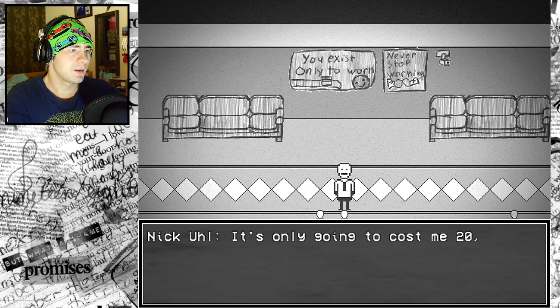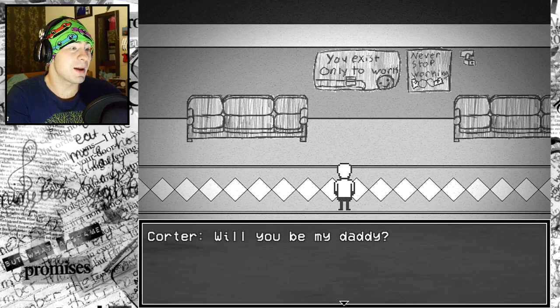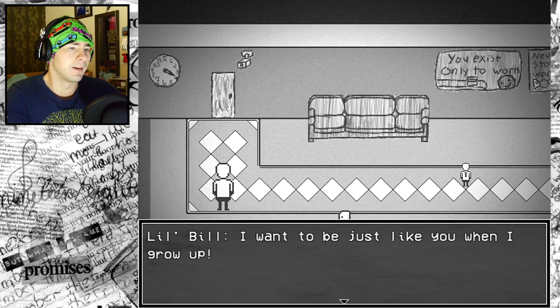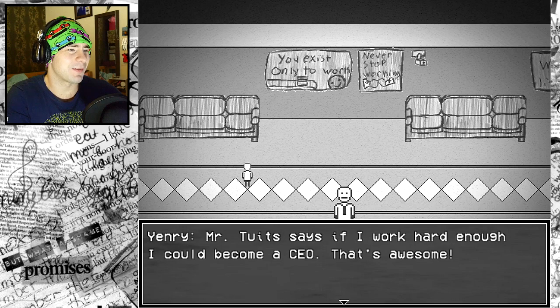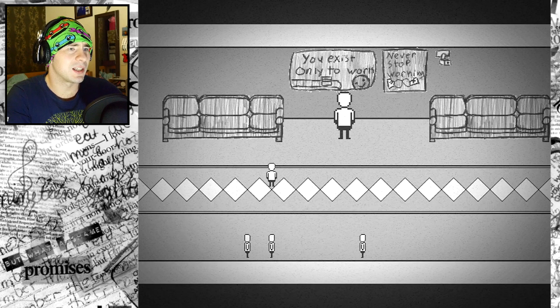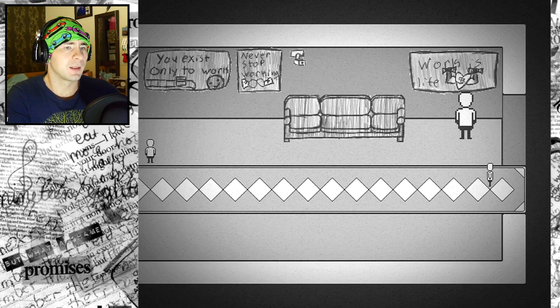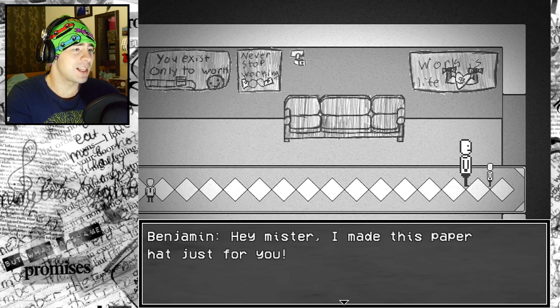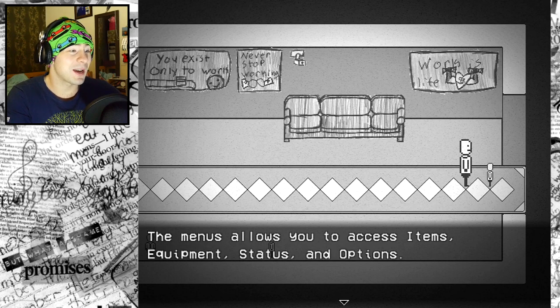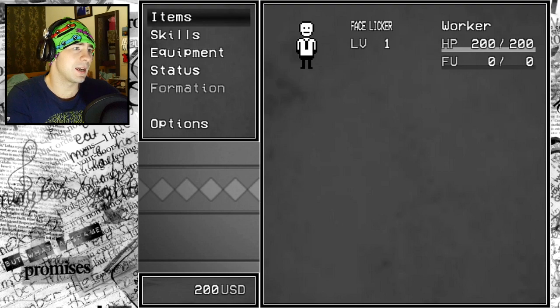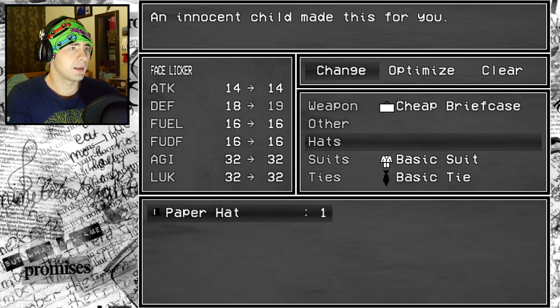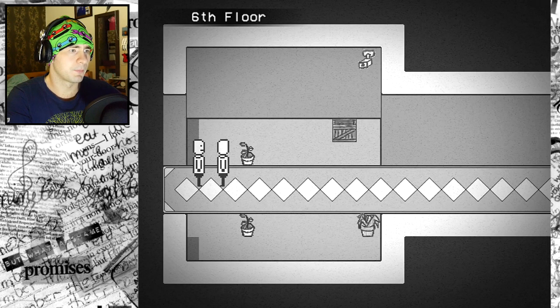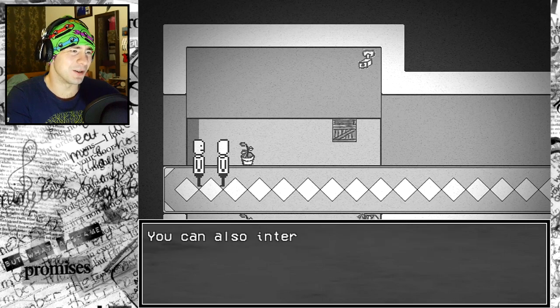Hello, Face Licker. Welcome to your training course. Use the arrow keys to move towards the exit. Congratulations, you can walk. Now you are ready for the next lesson. Go talk to your fellow classmates to see what they have to say. I made this paper hat just for you.